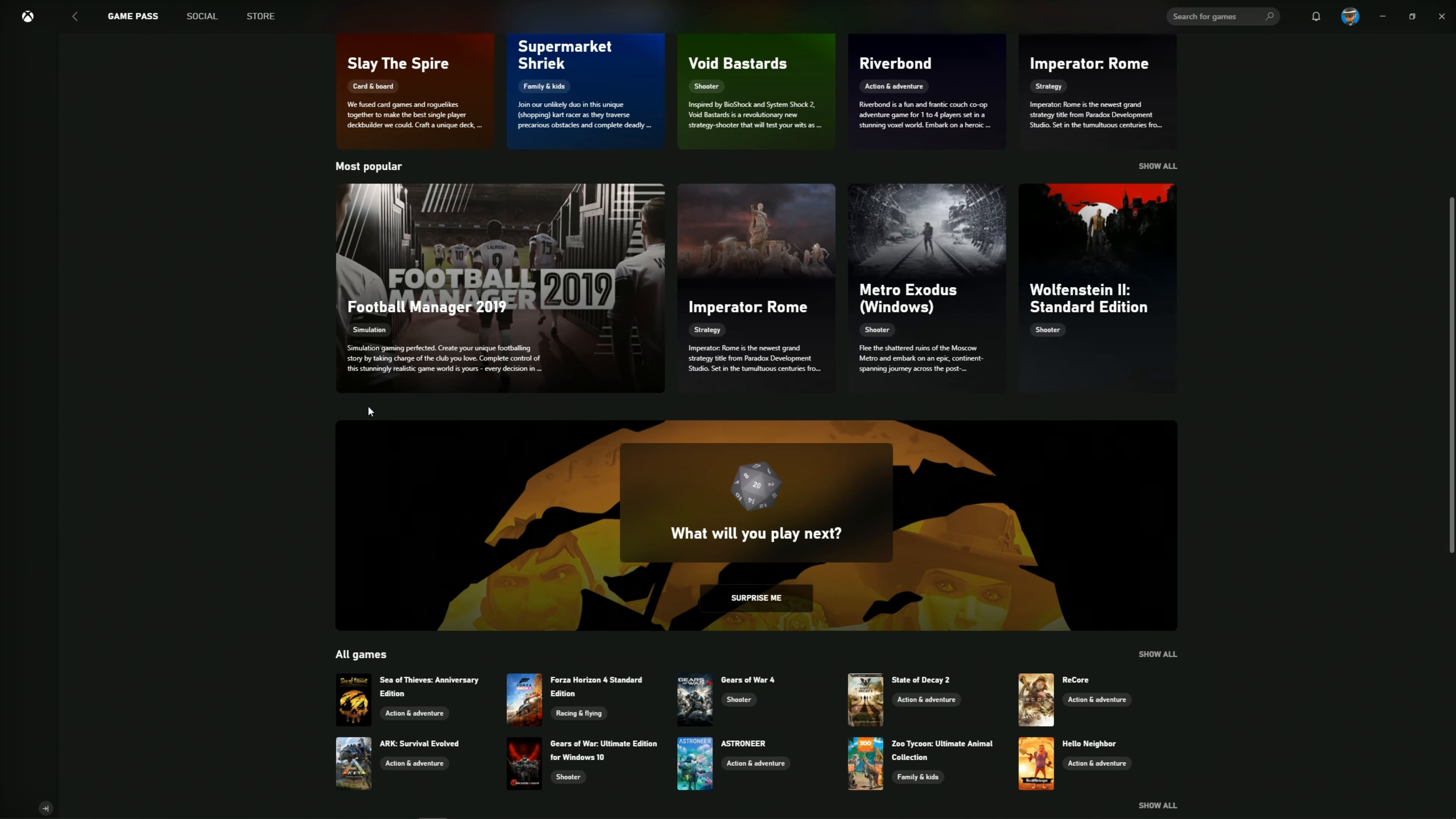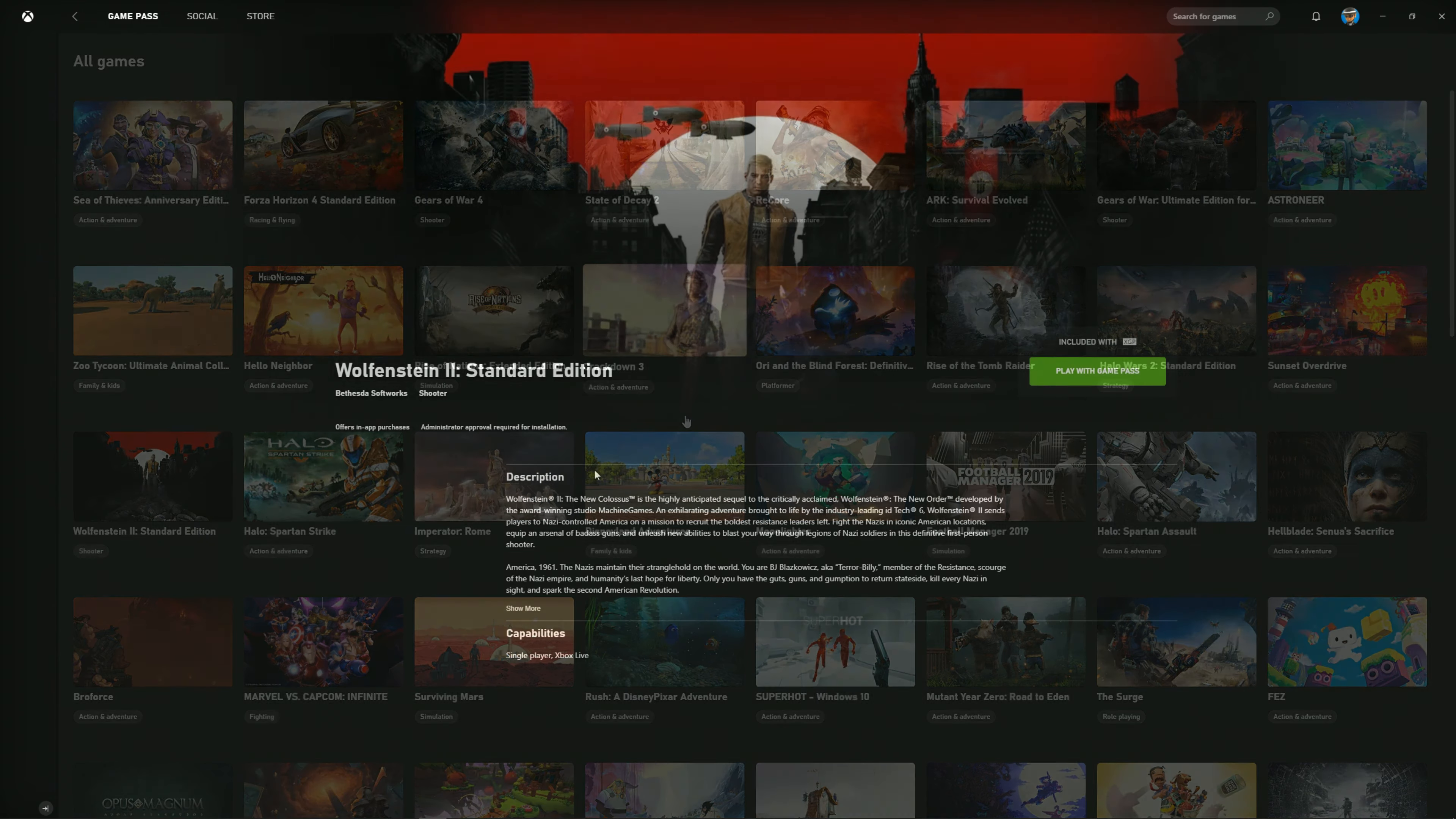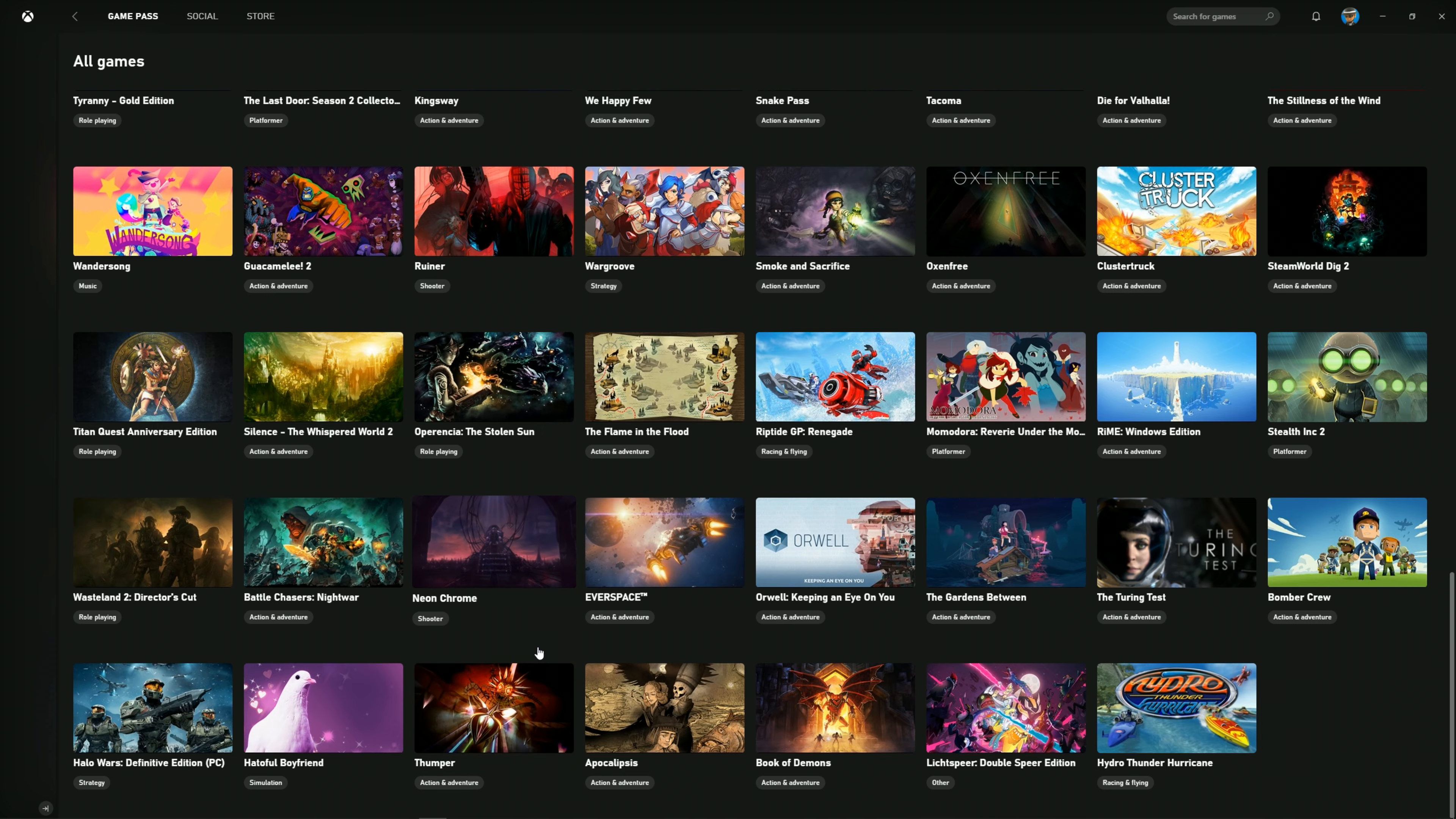Now you have the option of sorting by genre. I like that they have categories like this now. You've got everything from Wolfenstein, Titan Quest, Halo Wars, but that was already in the previous version.